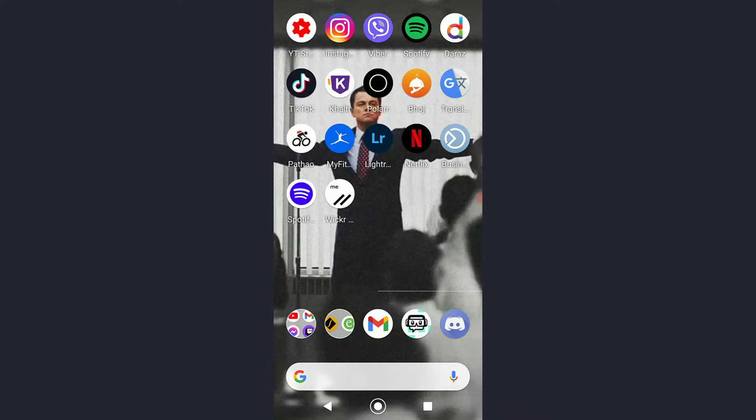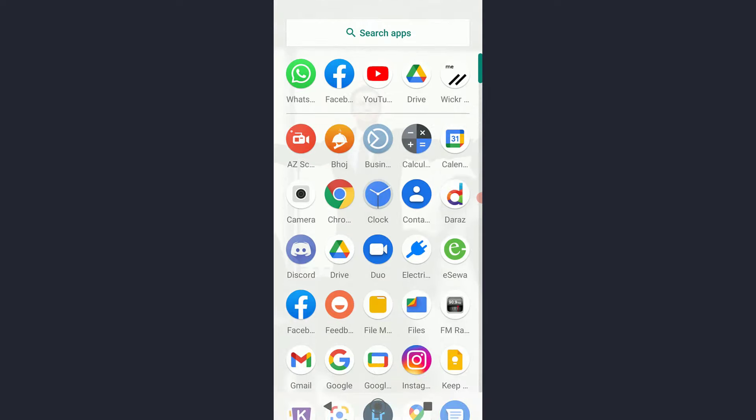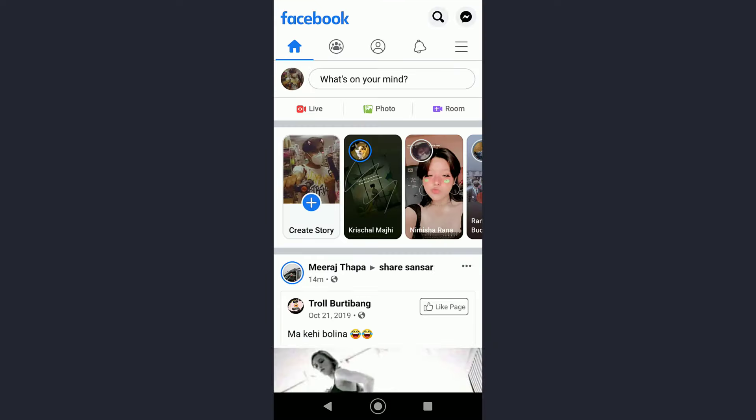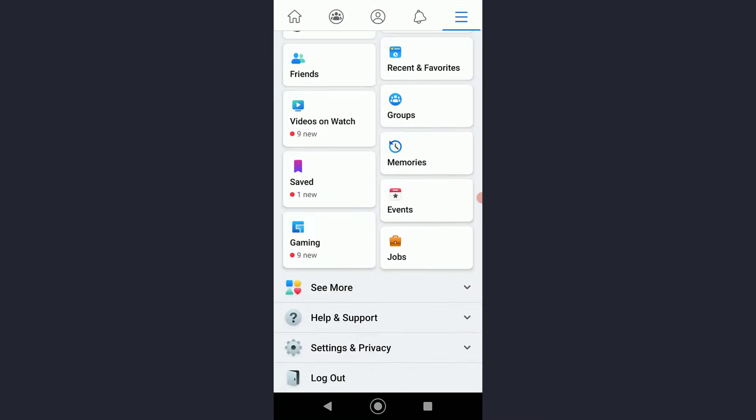First of all, what you want to do is simply open your Facebook application on your mobile device, and then on the top right simply tap on the three lines icon right over here.